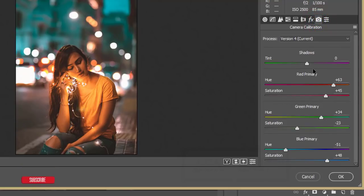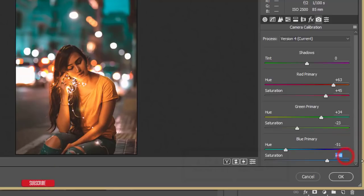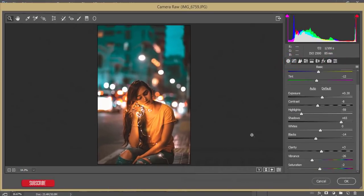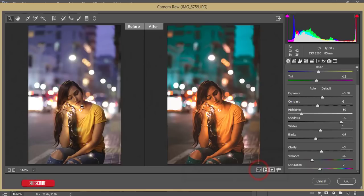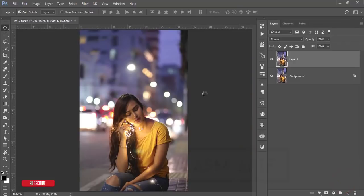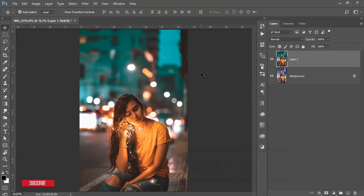Now the Camera Calibration panel — the main part. Red Primary Hue is +63, Saturation +45. Green Primary Hue is +34, Saturation -23. Blue Primary Hue is -51, Saturation +48. That covers all the settings. Here's the before-and-after comparison — before looks like that, after looks like that. Hit OK and the effect is applied.